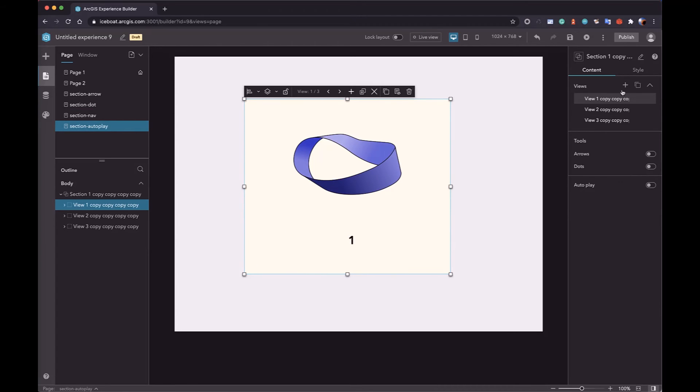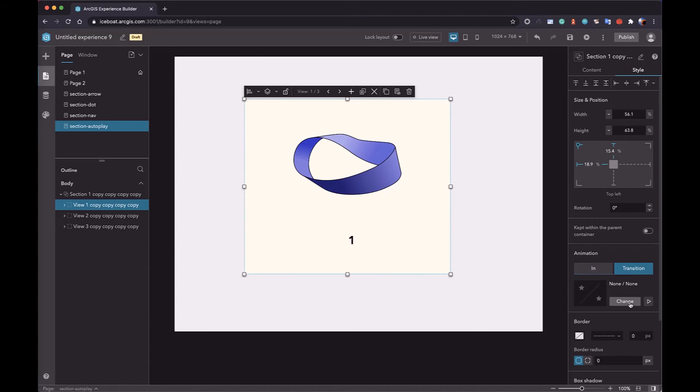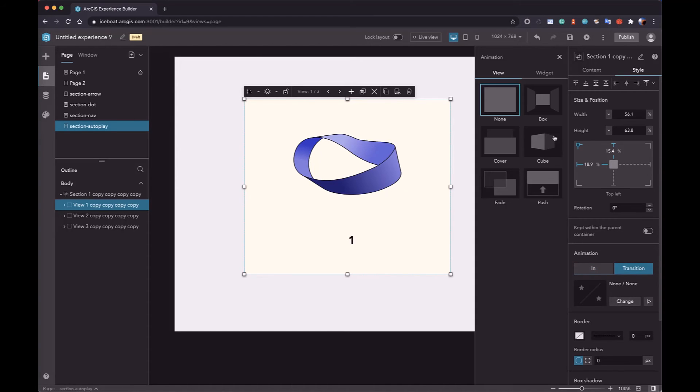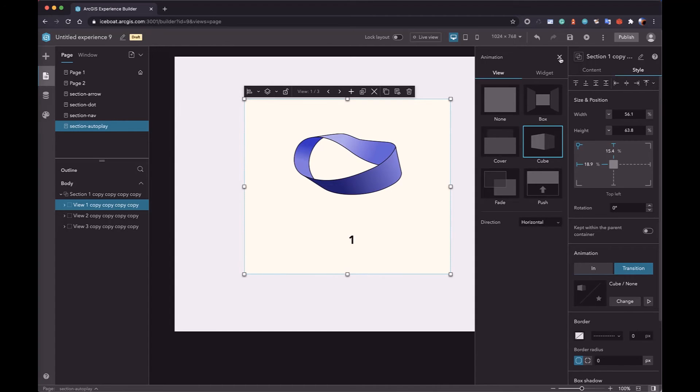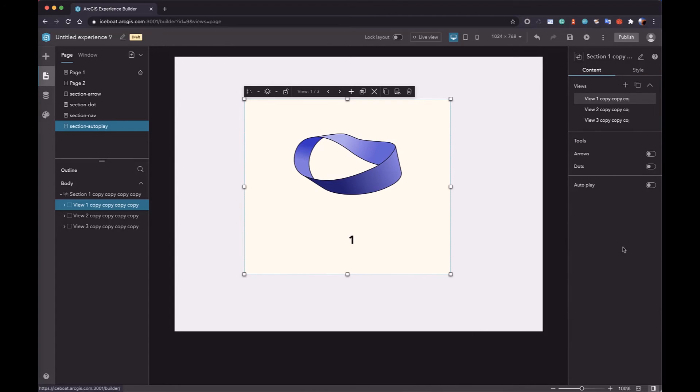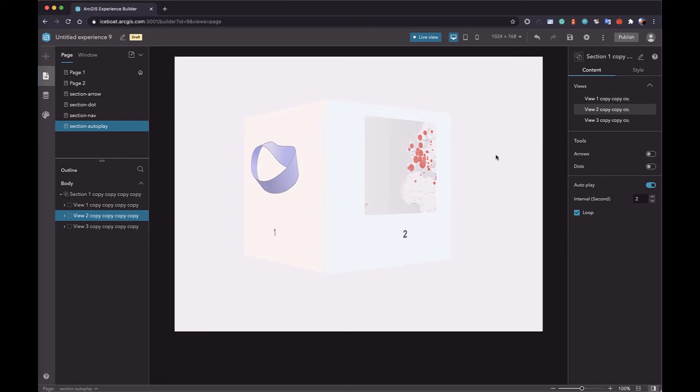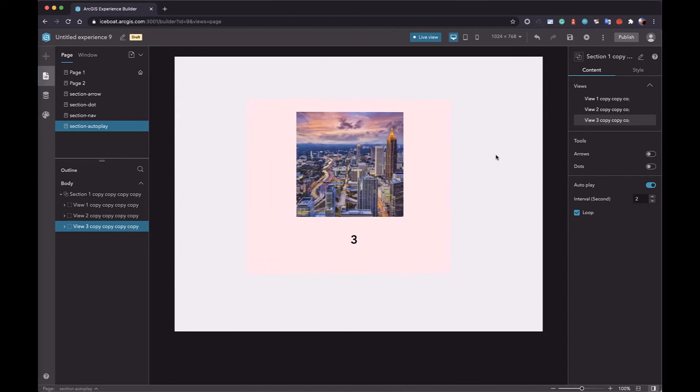The section also supports autoplay. You can define a transition effect. Then, turn on the autoplay. You can set the interval of the transition. And if the loop is turned on, the transition will be played forever.